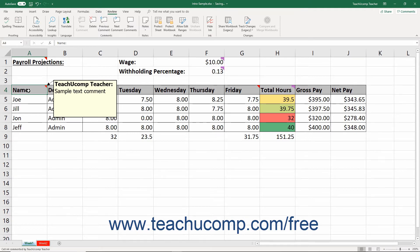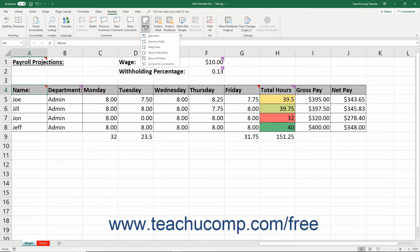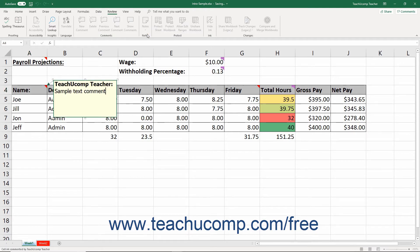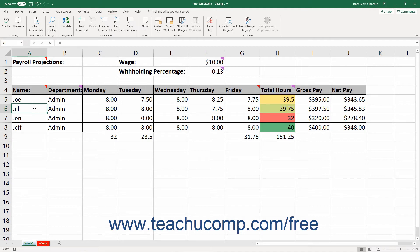Alternatively, to edit a selected cell's note if using Excel for Office 365, either click the Notes button in the Notes button group on the Review tab of the ribbon and then select the Edit Note command in the drop-down menu, or right-click the Notes cell and select the Edit Note command from the pop-up menu that appears. Doing any of these actions makes the traditional comment or note appear in its editing mode where you can change it as needed. After editing its content, click back into the worksheet cells to set the traditional comment or note.